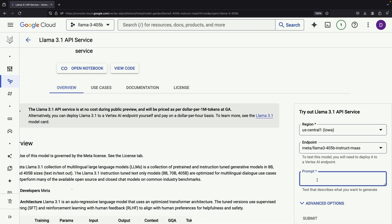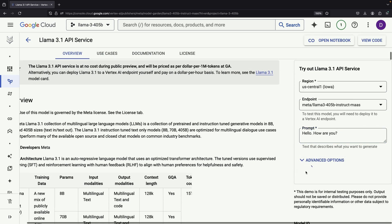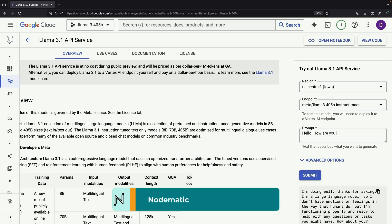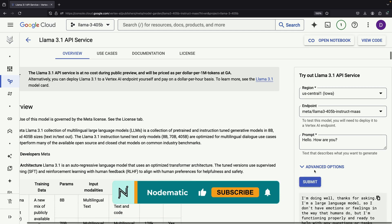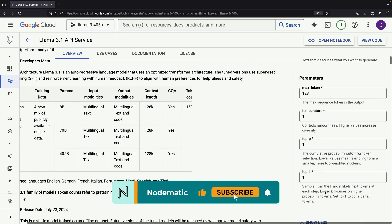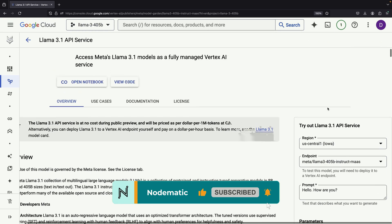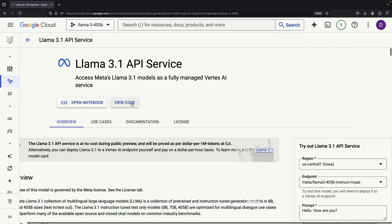This interface allows you to test the model and receive responses from the 405 billion parameter model, which has been fine-tuned for chat interactions. You'll also have access to various controls to adjust the model's behavior.